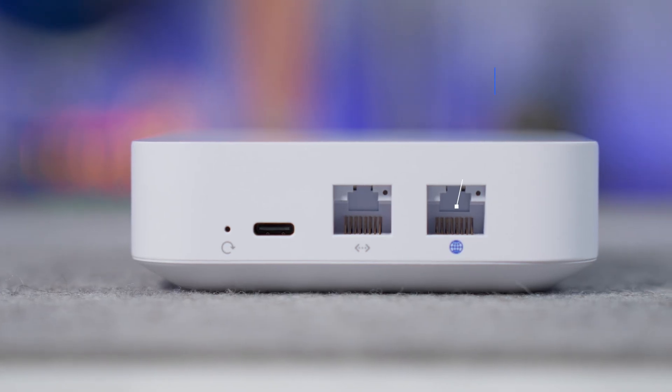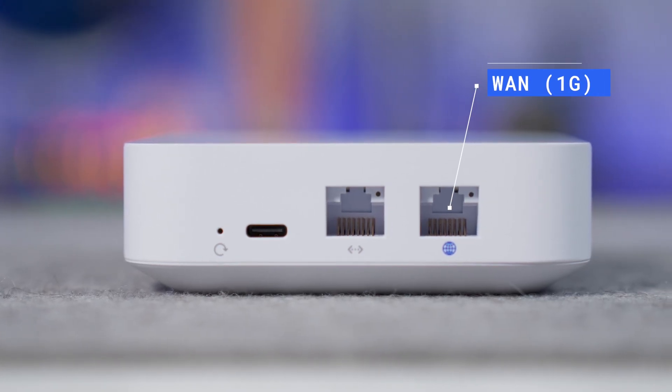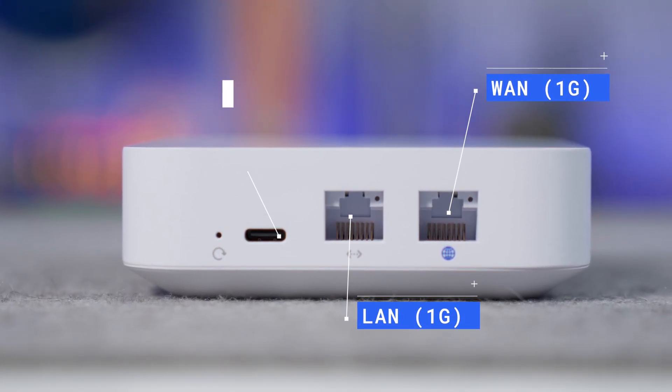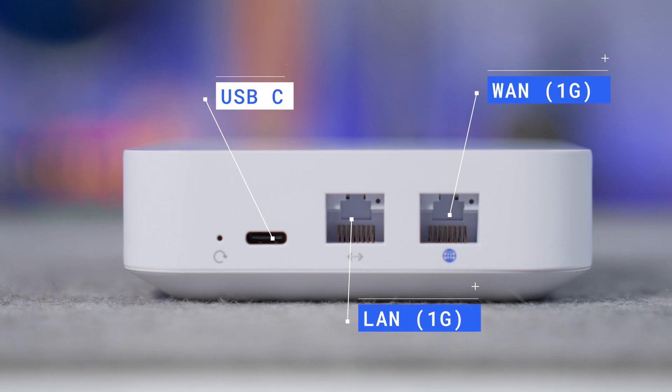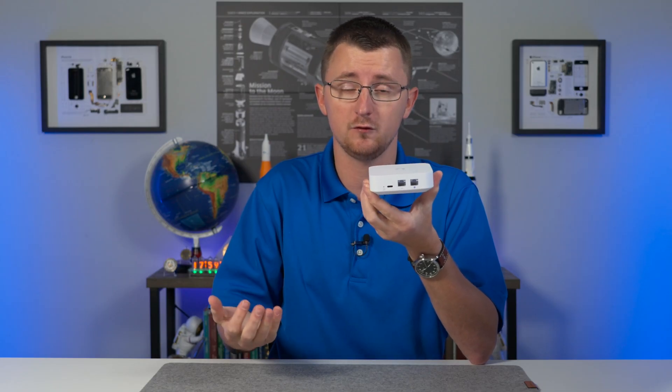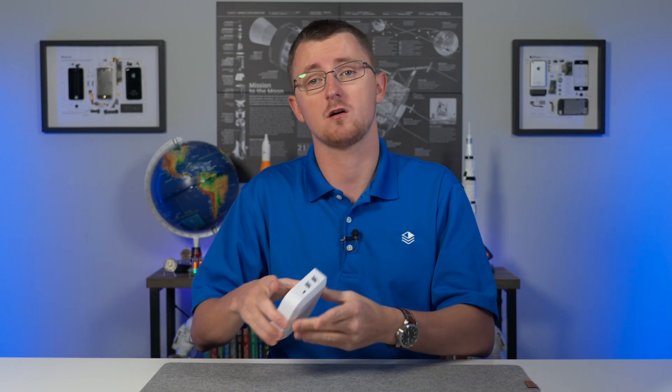In terms of I.O., we have a one gigabit WAN port, a one gig LAN port, and a USB-C connector for powering the device. It would have been nice to see PoE in as an option. However, Chris over at Crosstalk Solutions came up with a workaround to essentially siphon the power from PoE and send it over to that USB-C port. I'll leave that video link in the description because it is a very viable solution should you need to power this over PoE.